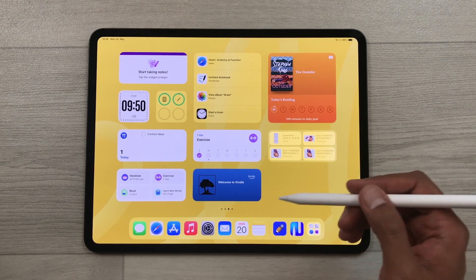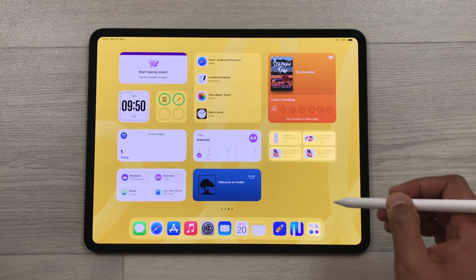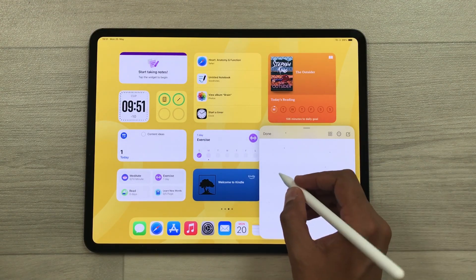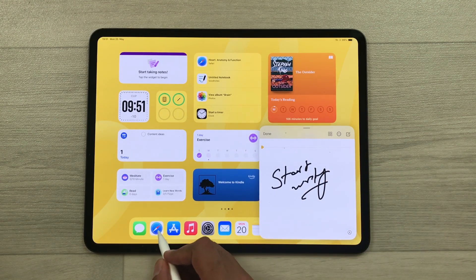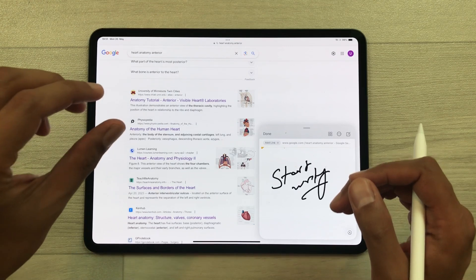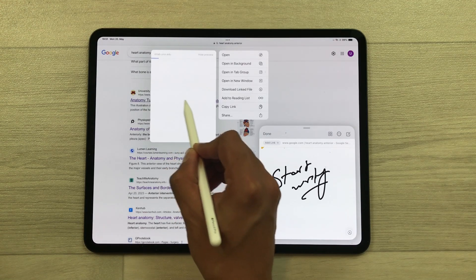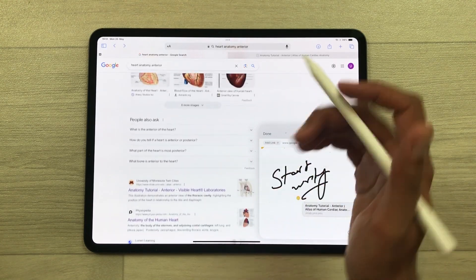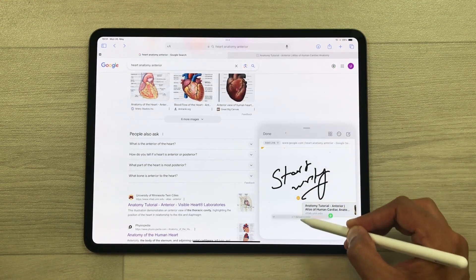The next tip is about quick notes. If you are in a hurry and want to write something important, use your Apple Pencil Pro and swipe from the bottom right corner — press and hold then swipe — and it will open Apple Notes where you can start writing. You can also open any other app alongside, and if you want to insert a website link into your notes, press and hold the link and drag and drop it onto your notes. You can also drag and drop the URL the same way.